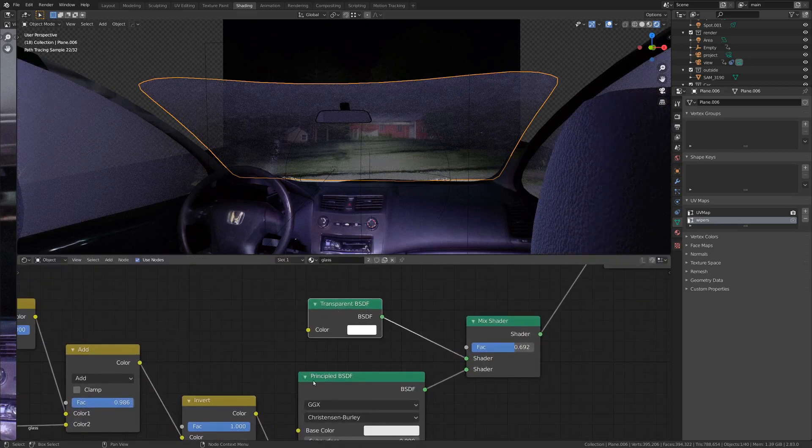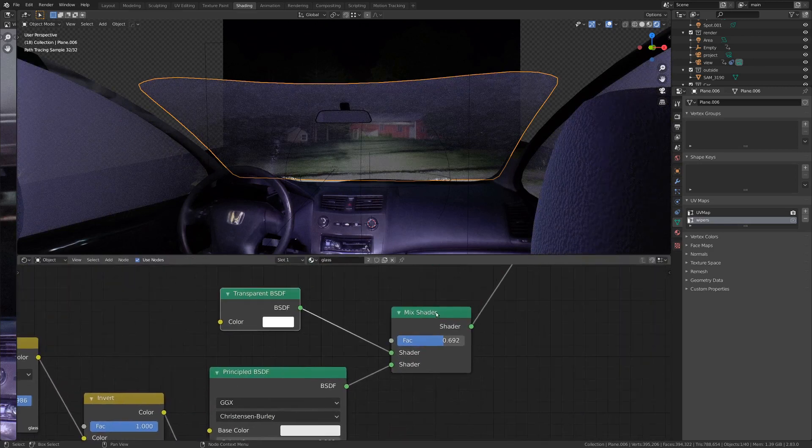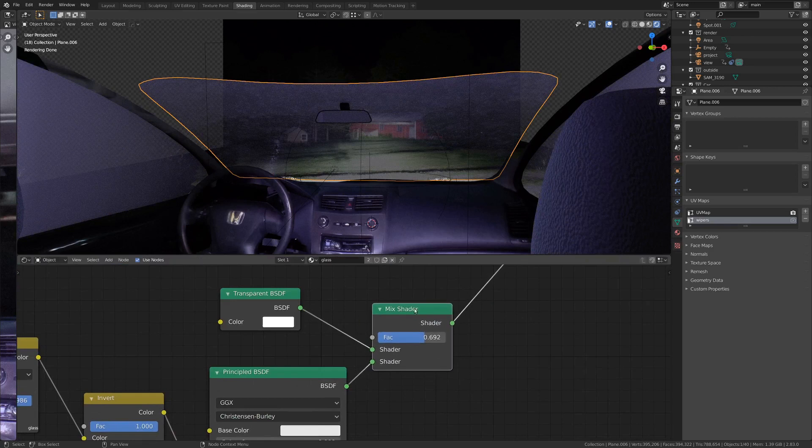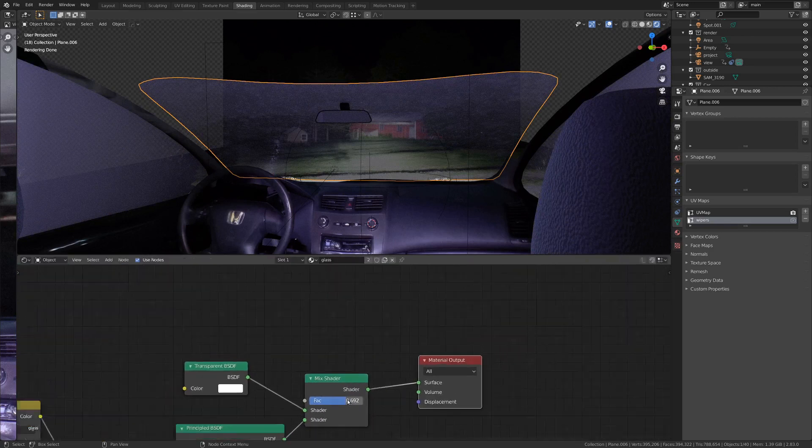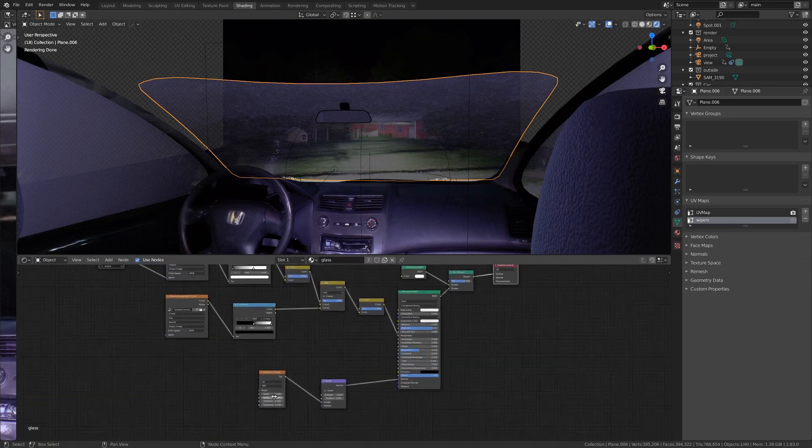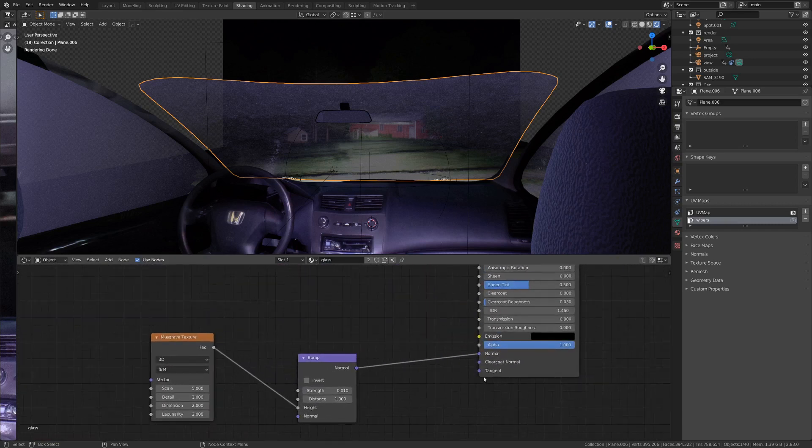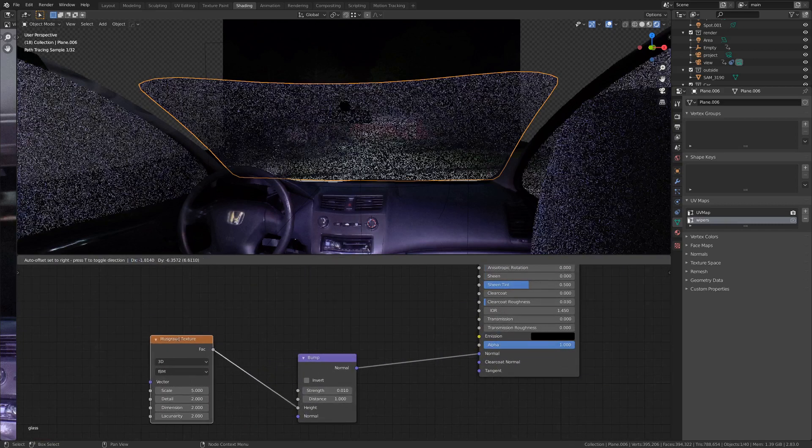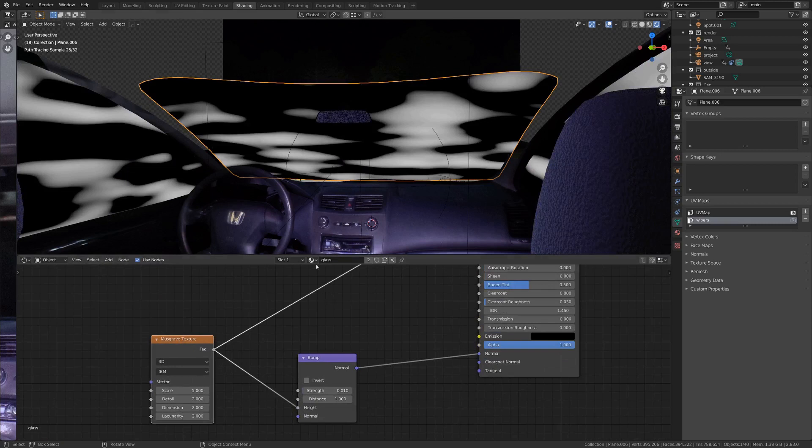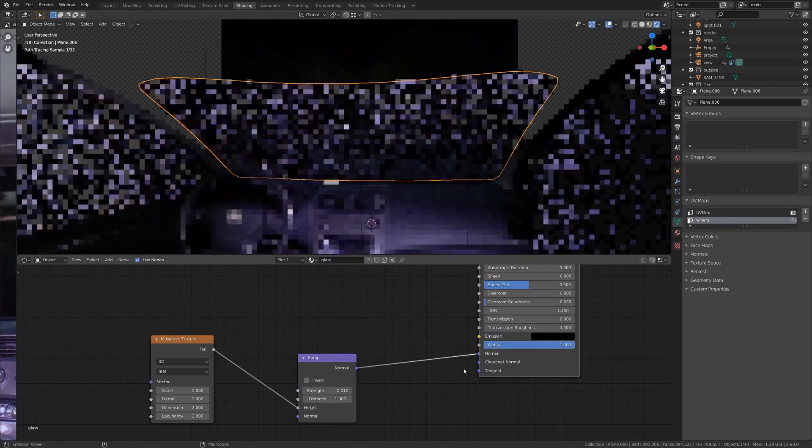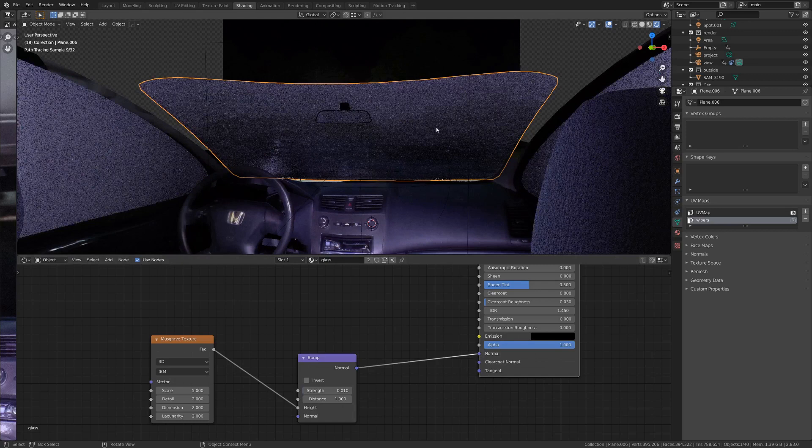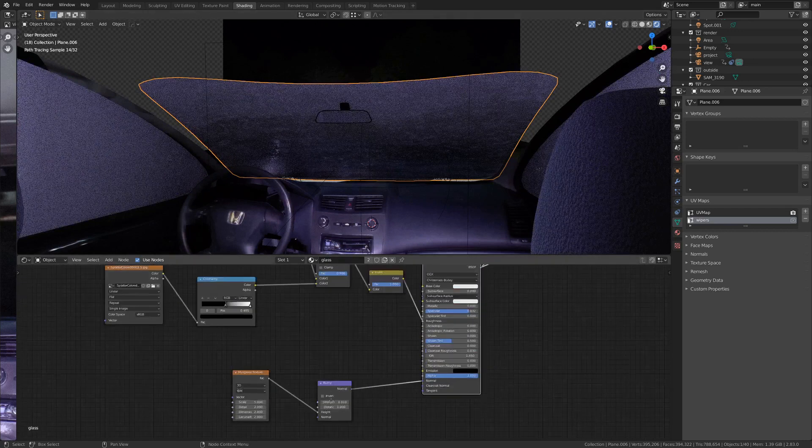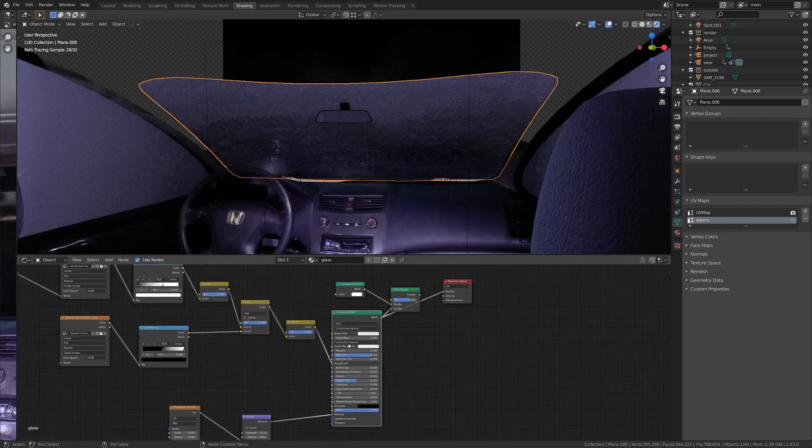We've got a transparent shader and a principled shader. And they're both going into a mixed shader. And that's just going to the material output. The only thing that's kind of complex is for the normal. I've just got a musgrave texture. Just this basic thing going into a super low bump node. And that just influences the normal a little bit. So it's a little bit of wavy glass.